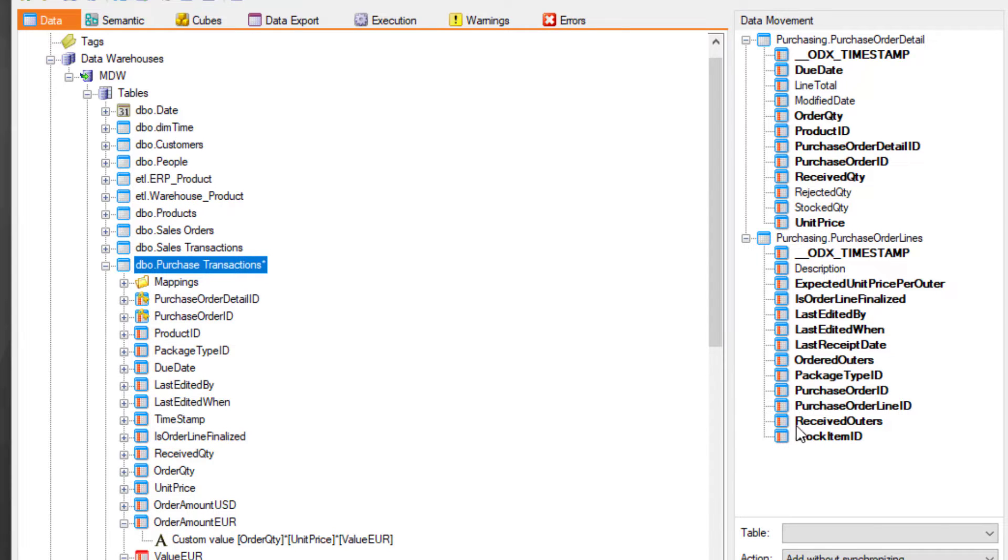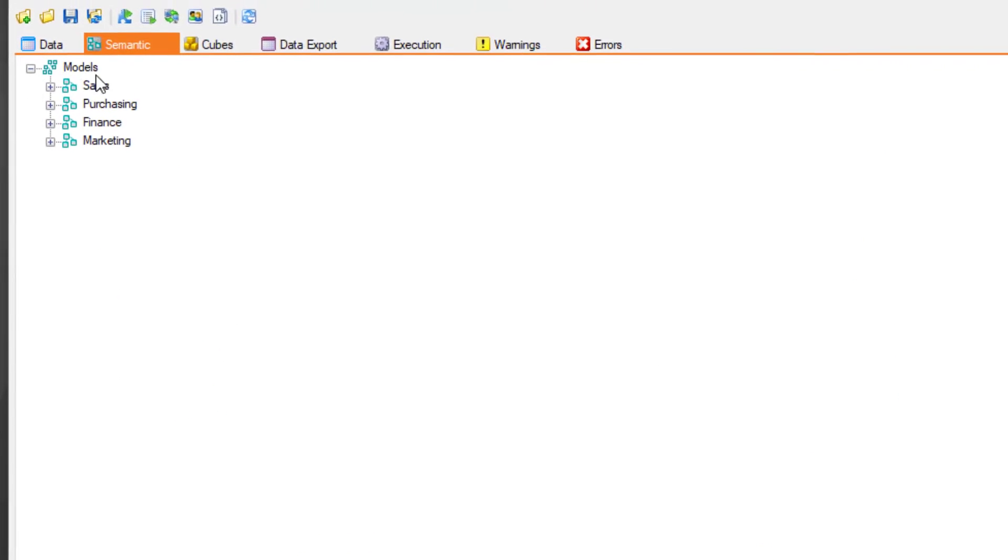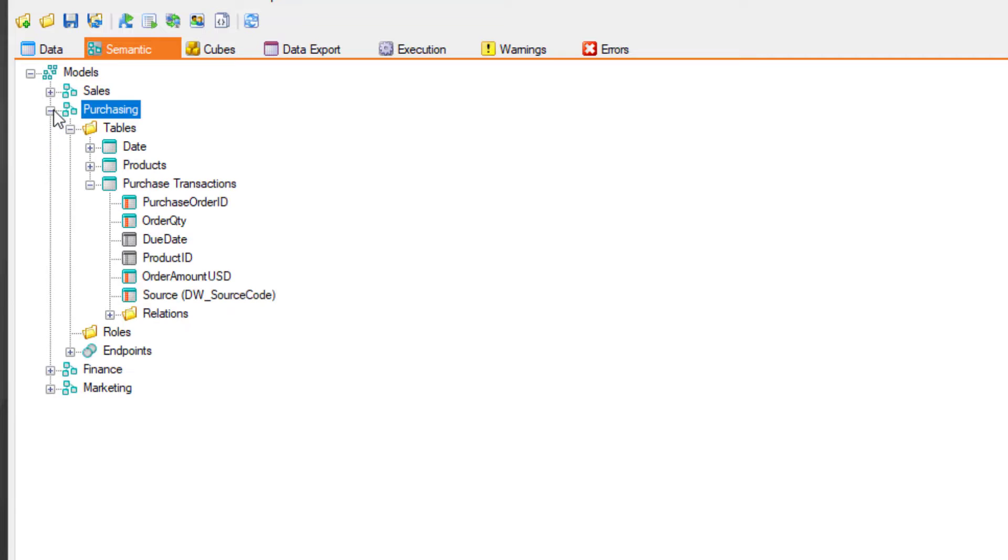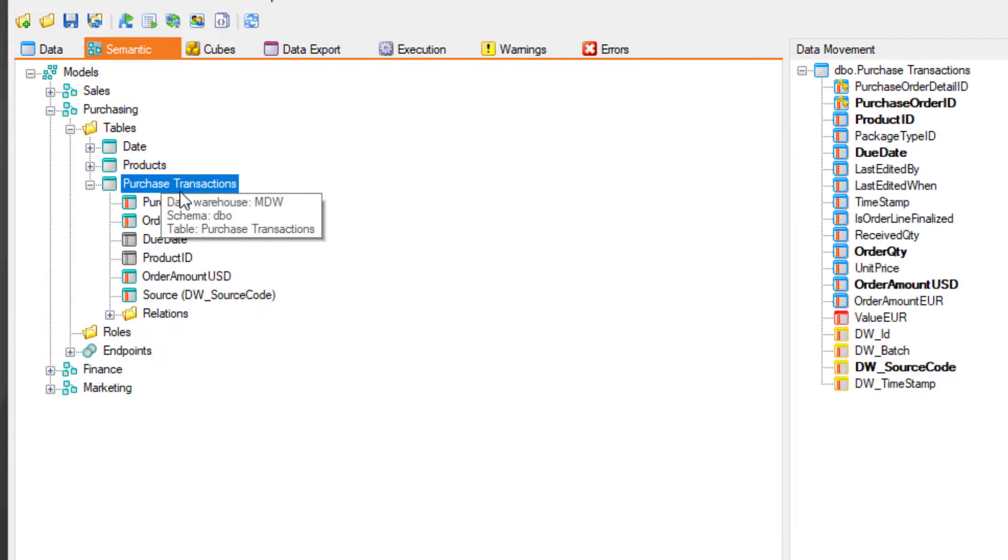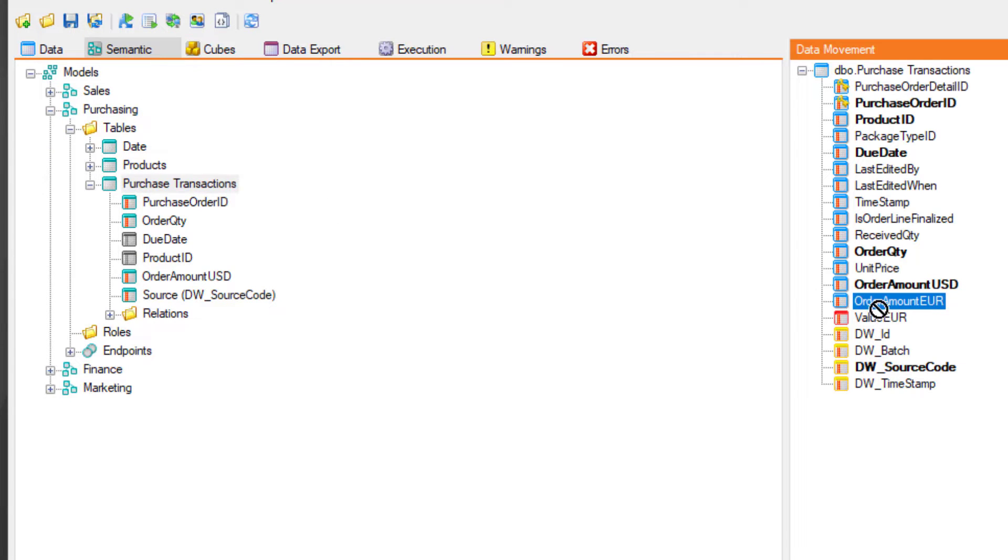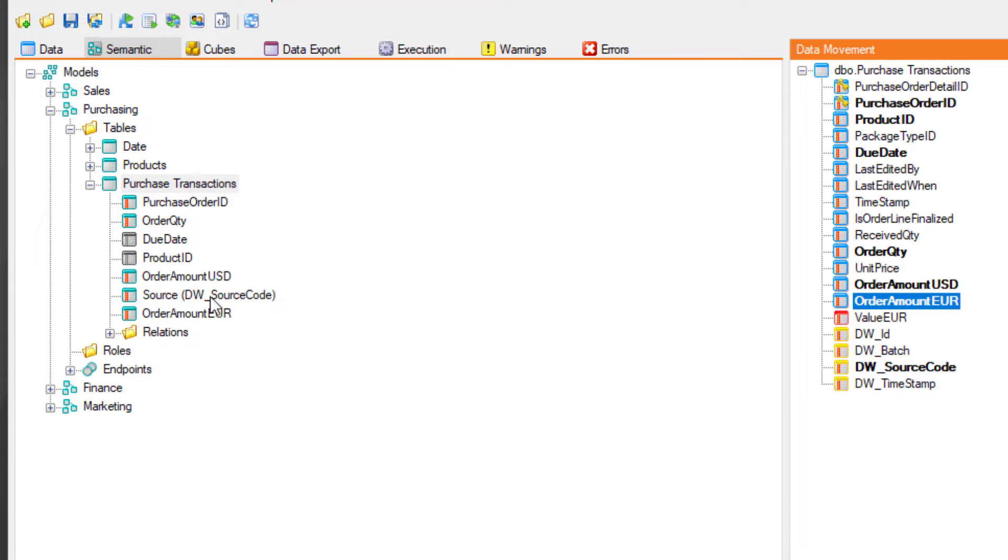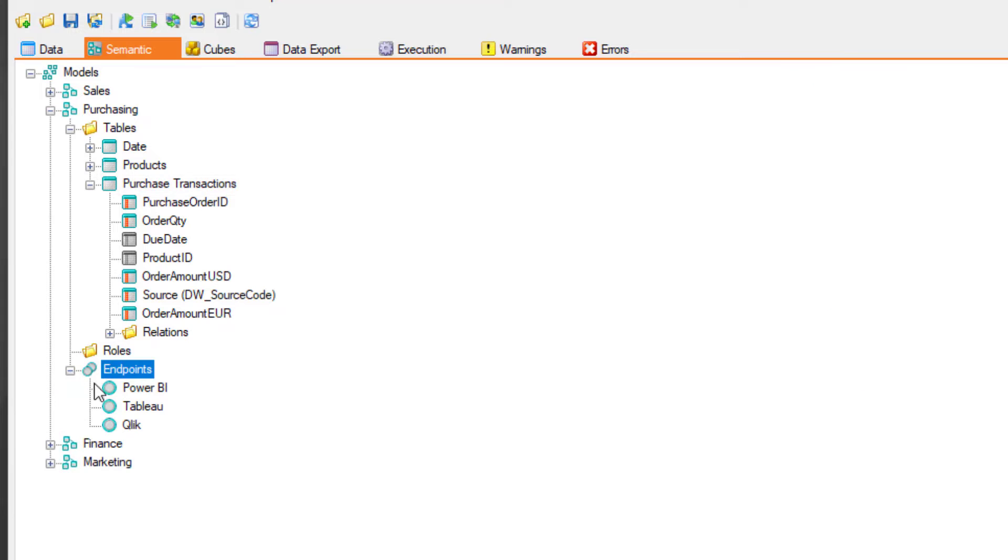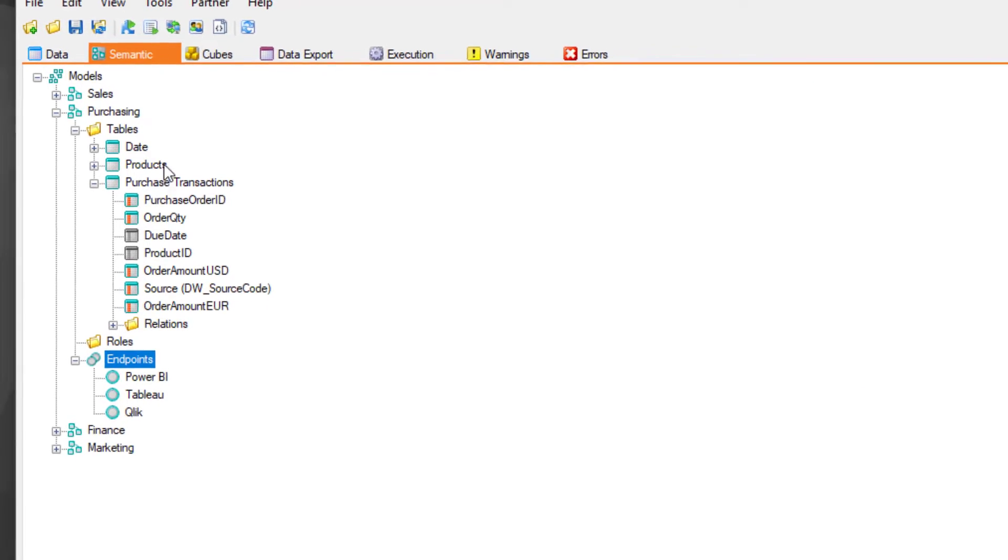Now, let's update our semantic model to include this new data. We can drag the newly converted order amount field and add it to the model. With Discovery Hub's semantic layer, this single change will update the models in our Power BI, Tableau, and Click front ends.